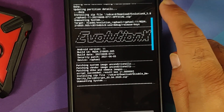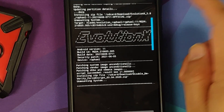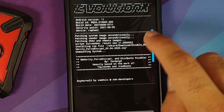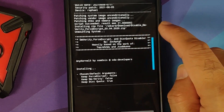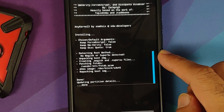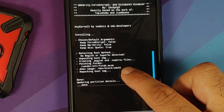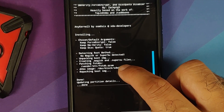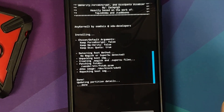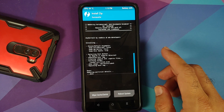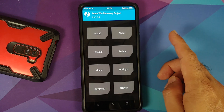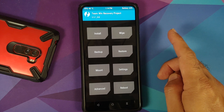Select the Evolution X ROM first. If your device was decrypted, tap Add More Zips and select the disable force encryption file, then swipe to confirm flash. Once flashing completes, scroll up to check for errors. The ROM flashed successfully — script succeeded, result was one. For disable force encryption, make sure it is patching an fstab in vendor/etc — for me it is patching correctly, so both files installed without issues.